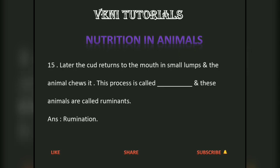Later, the cud returns to the mouth in small lumps and the animal chews it. This process is called rumination, and these animals are called ruminants.